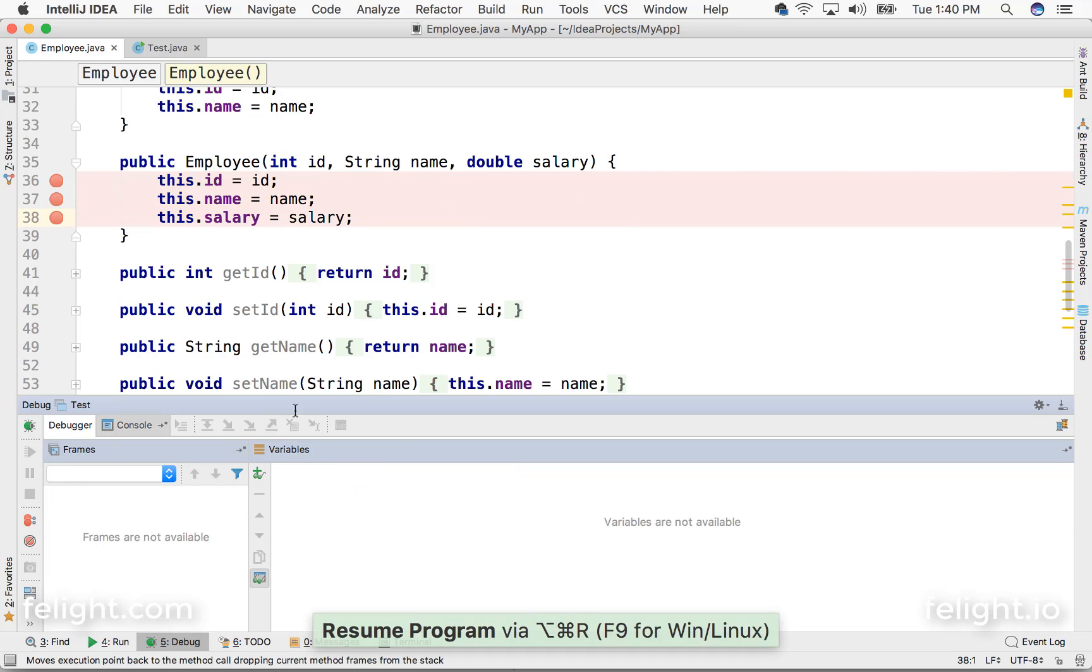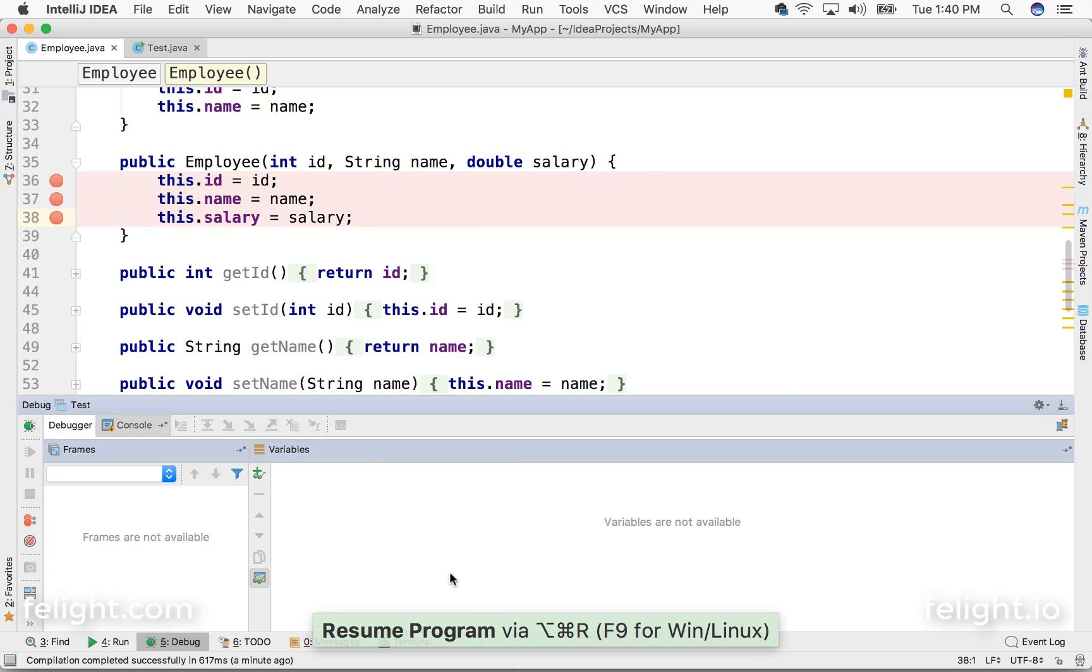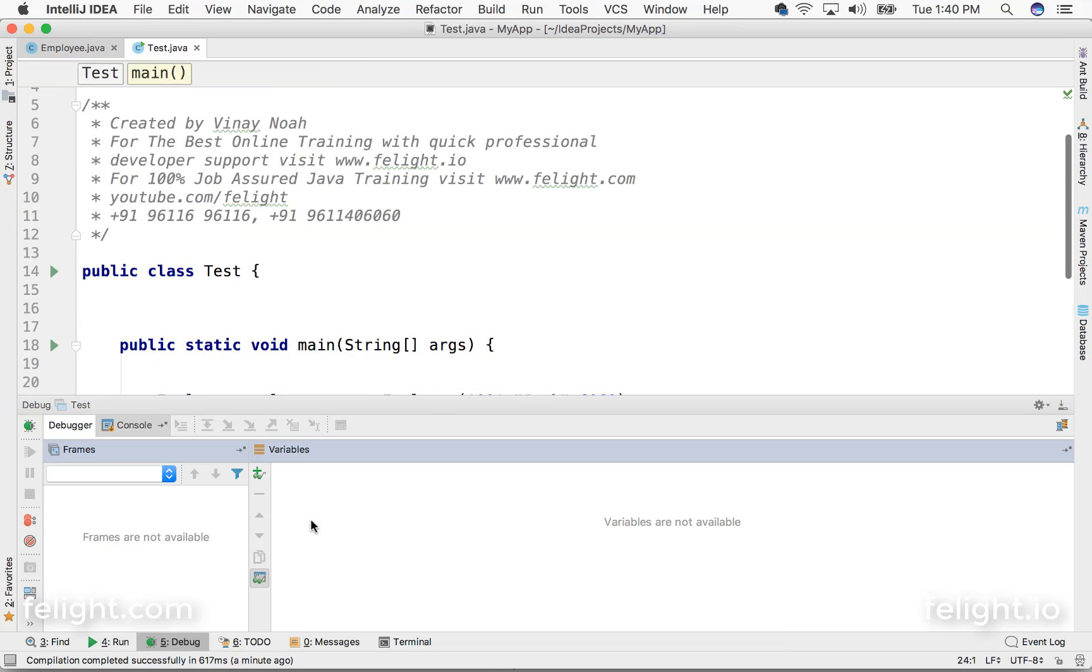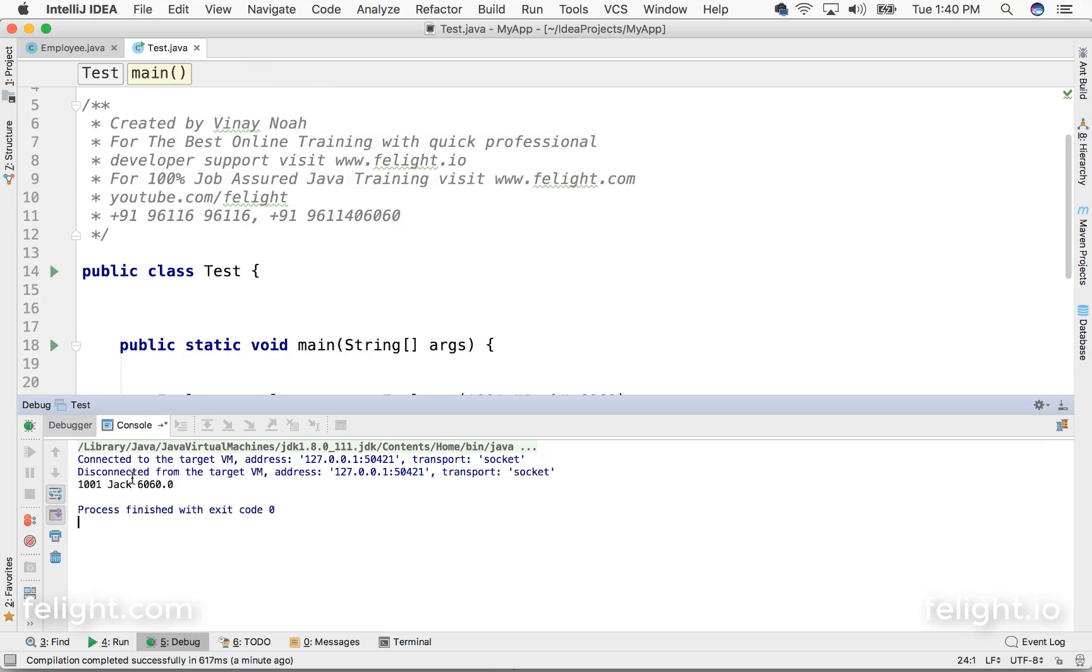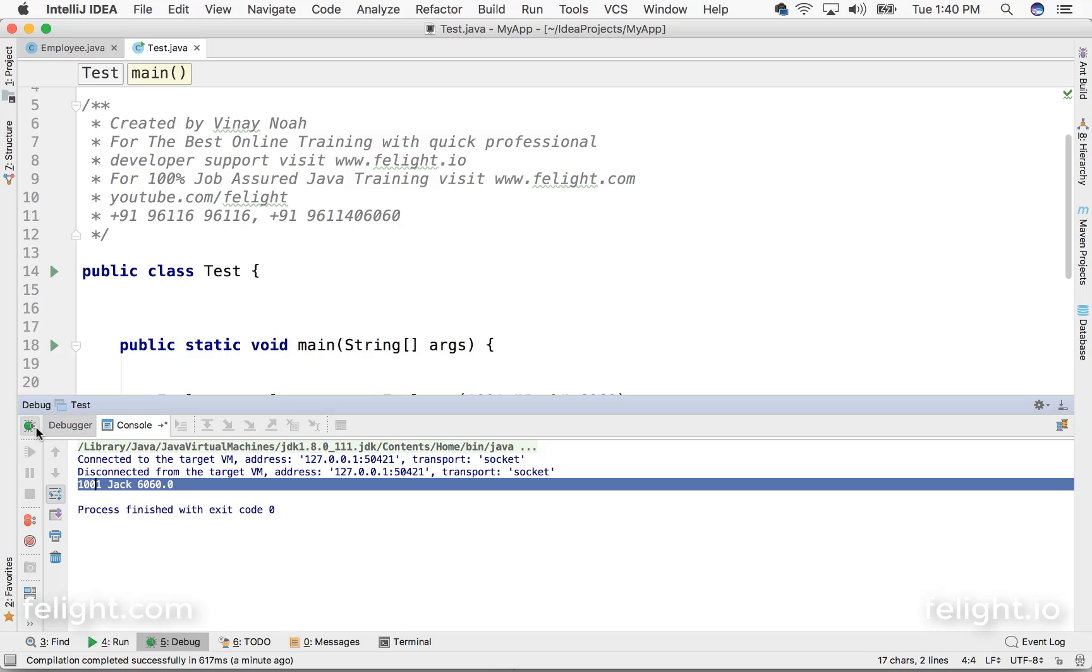Click on resume and the program has done its execution. It goes here, and if you go to console it will simply print that output. So this is the meaning of debugging.